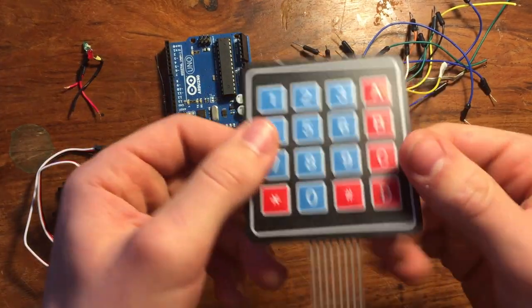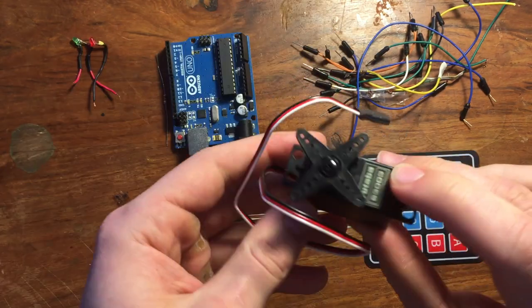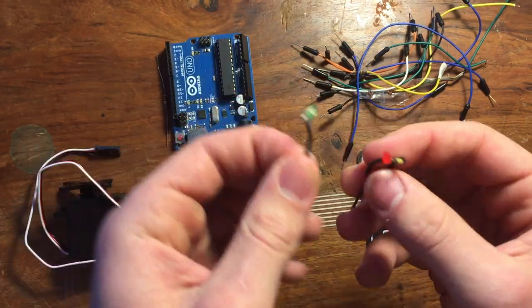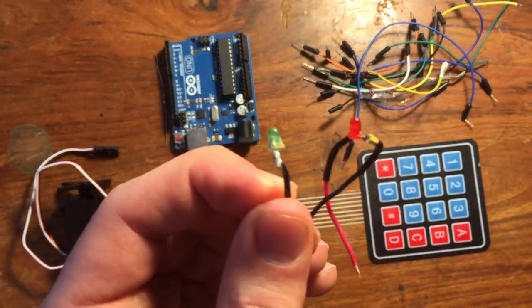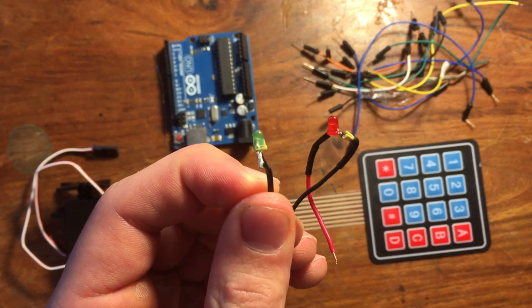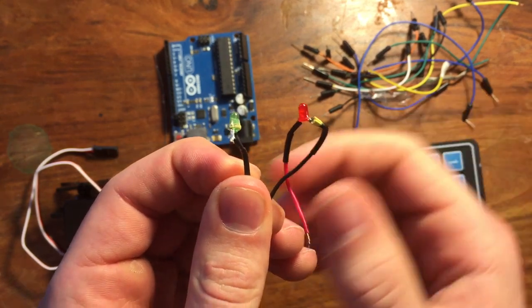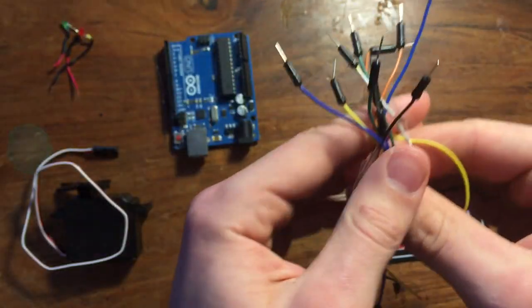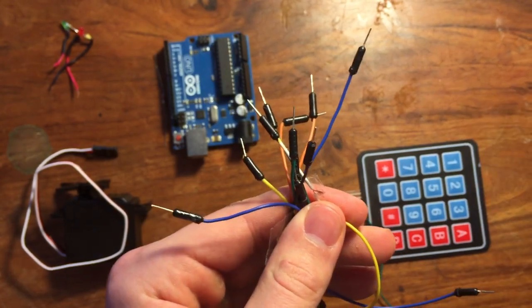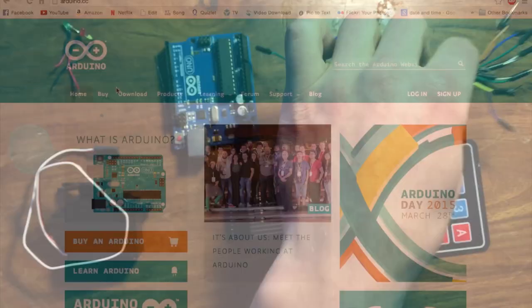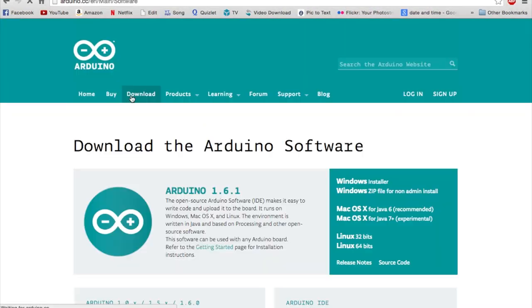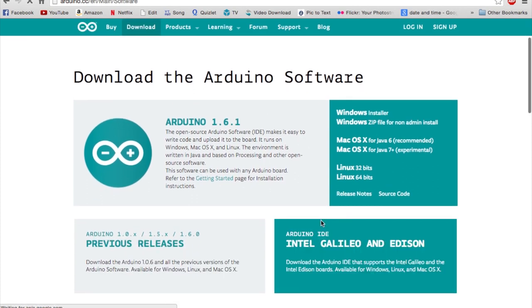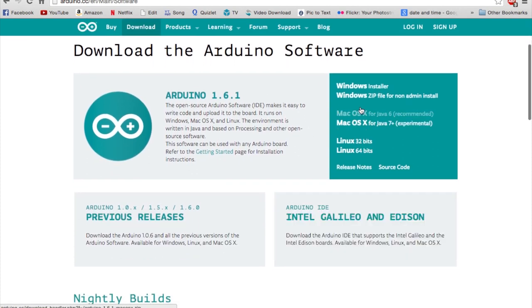You'll also need a keypad like this one, a servo motor, a 220 ohm resistor, a green LED as well as a red one, and some Arduino jumper cables. Unfortunately, I cut a few of mine up from a different project, so I had to reattach them. Also, the Arduino software, the Arduino code, and the Arduino keypad library. You can find links to all of these in the description.